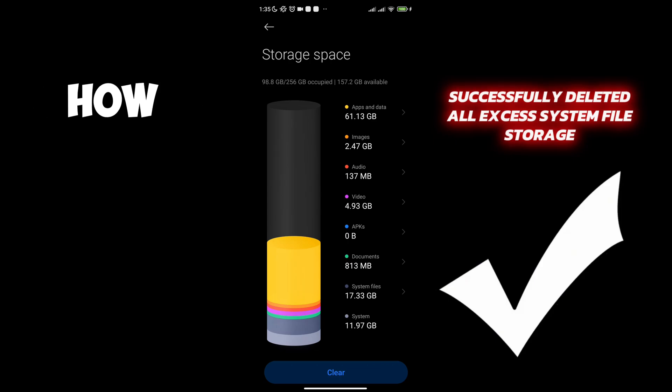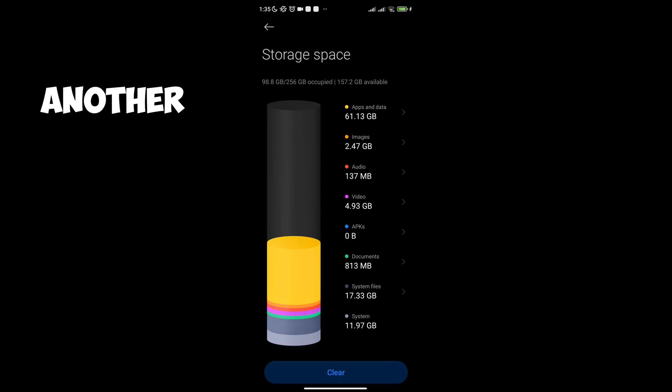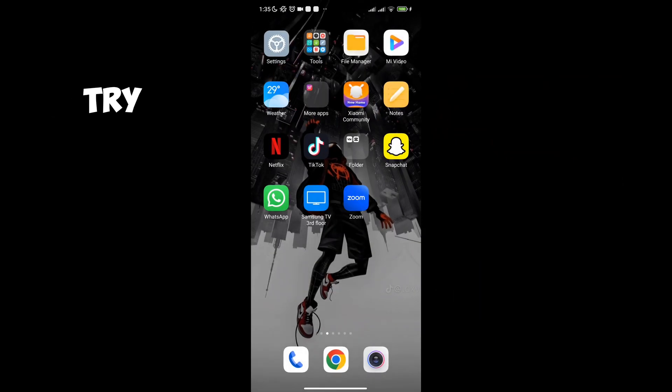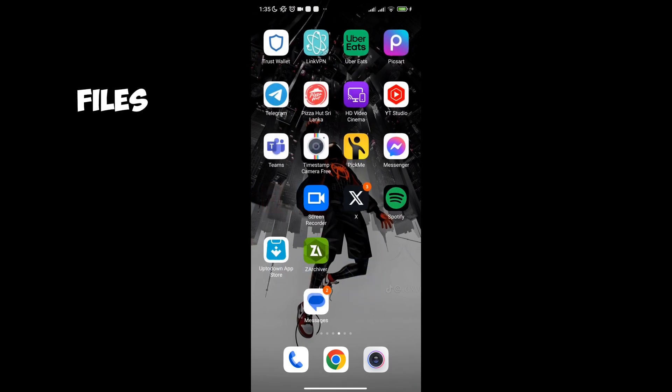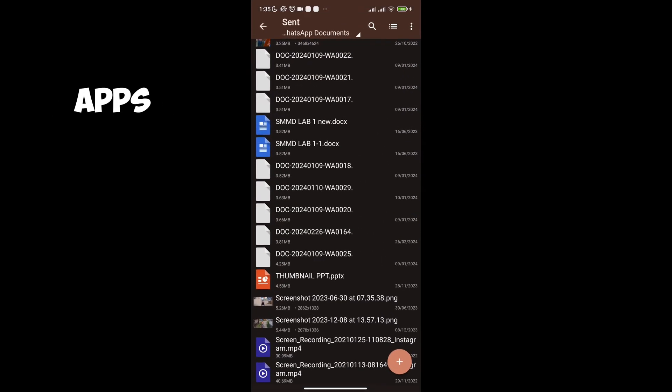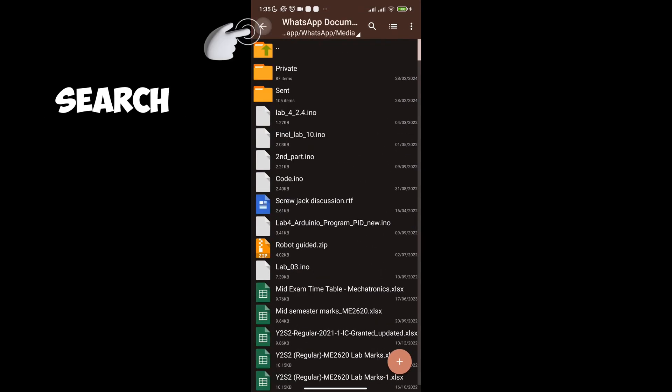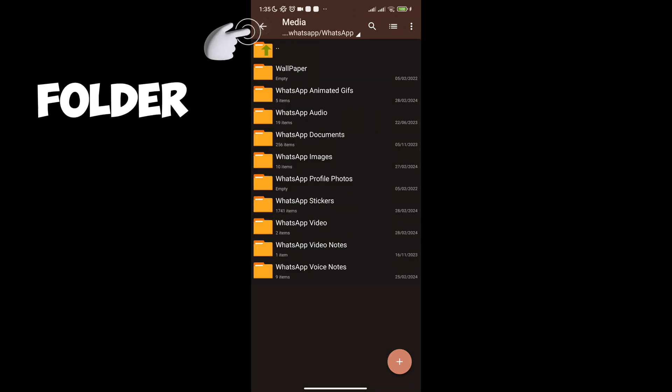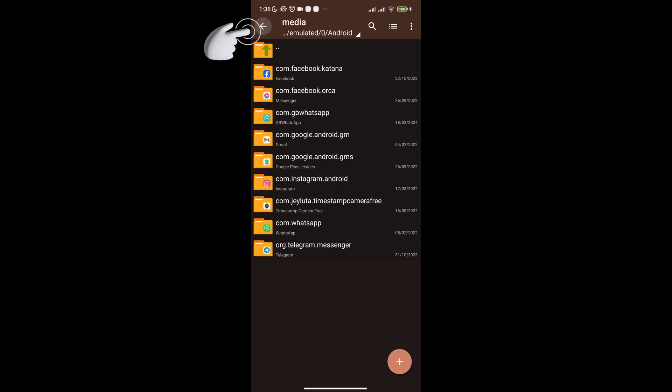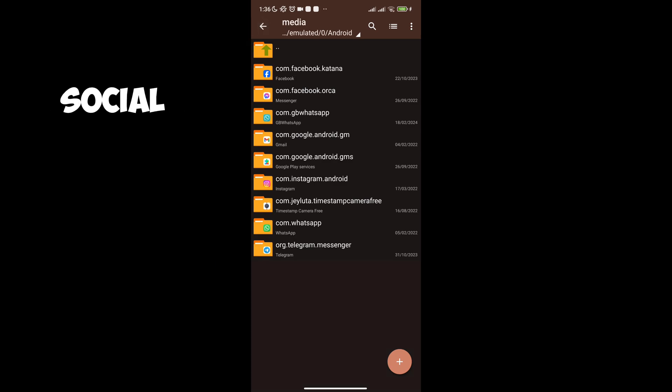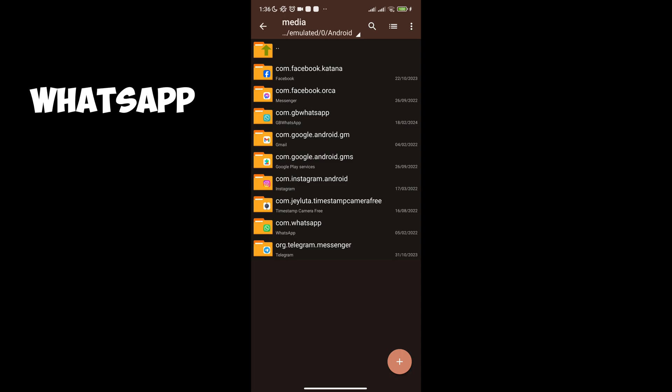That's basically how you clear your system file storage. Another thing you may try is to see if there are any excess files on your other social media apps. Now keep going back until you come into the media folder. Feel free to check excess files in these other social media apps. But clearing excess files on WhatsApp should sort out your problem.